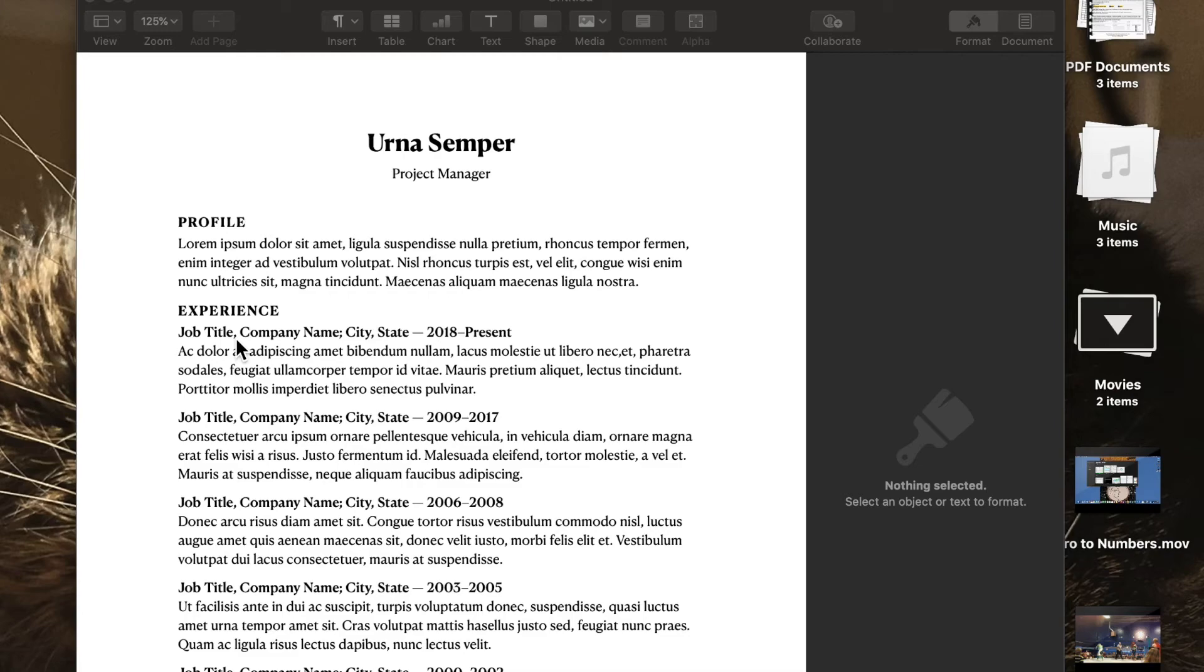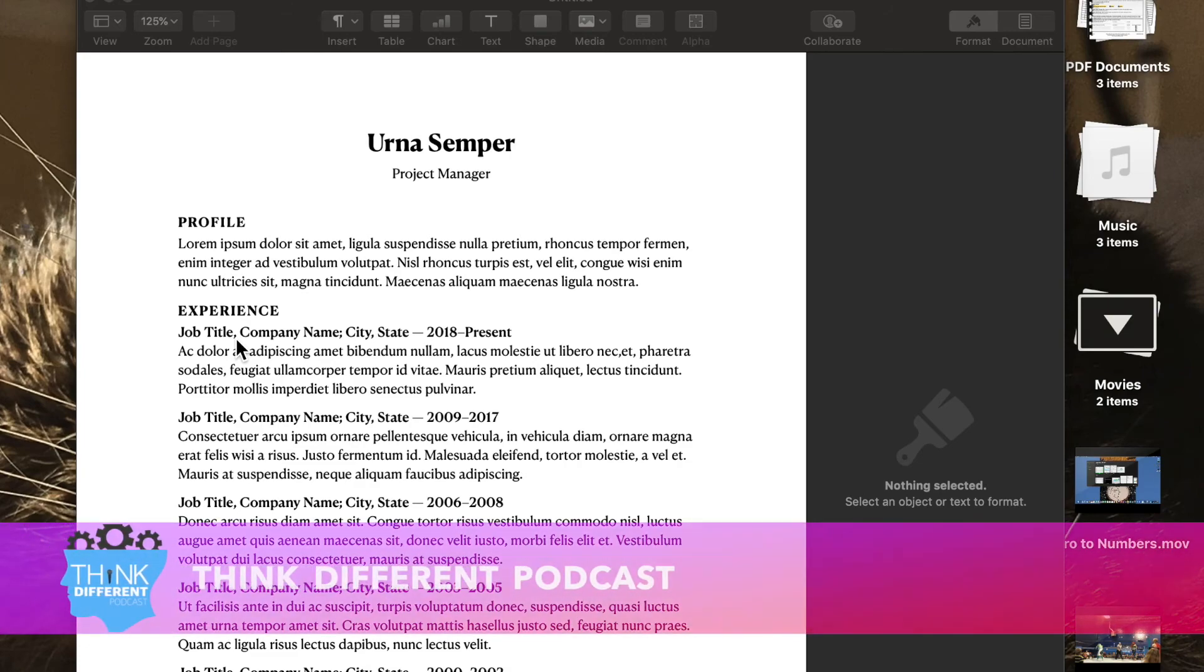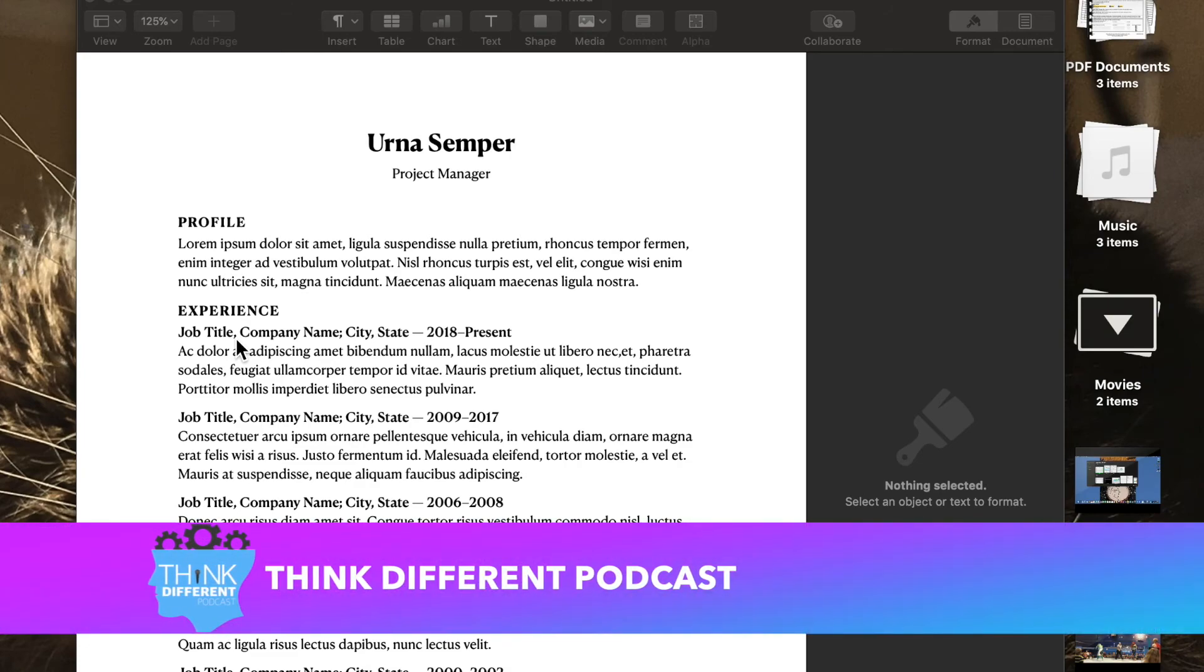Here for another episode to talk about pages. And I want to thank everybody for the amazing support from our pages video. It took off like I wouldn't believe.